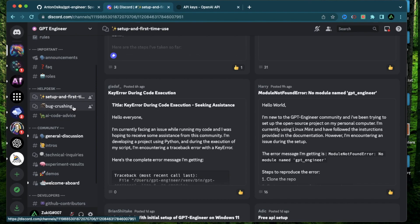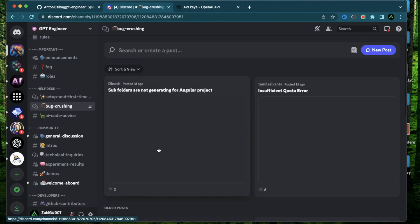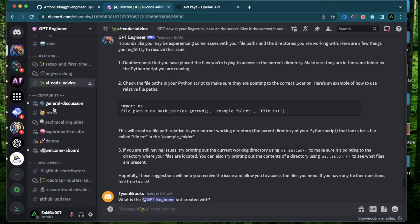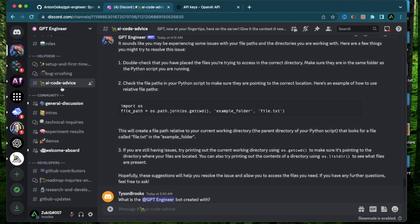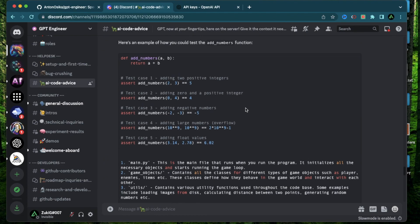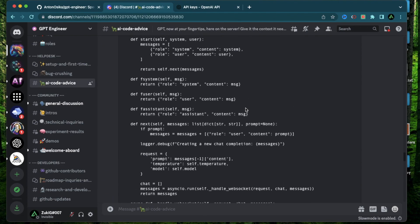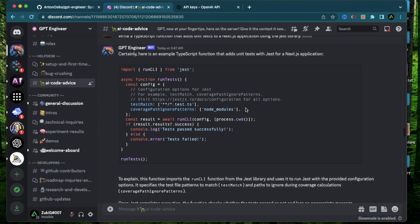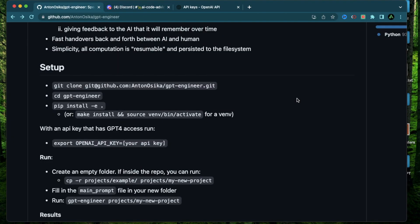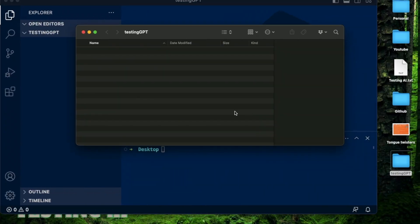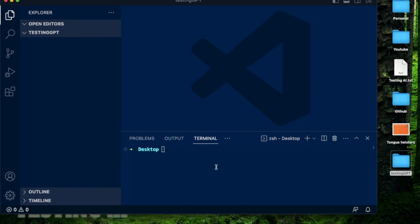Also, if you do find issues with GPT Engineer, you can post it in this bug crushing channel. You can also use this section called AI code advice to get ideas for prompts to use with GPT Engineer. All right, now I'm going to get started with installing GPT Engineer and running a prompt. The first thing I did here is to set up an empty folder called testing GPT. And I'm going to go into that folder from my desktop.